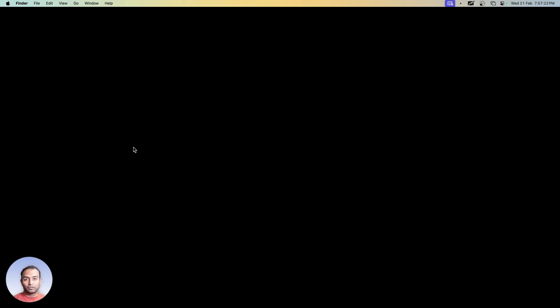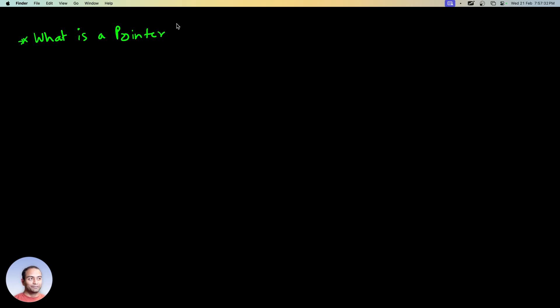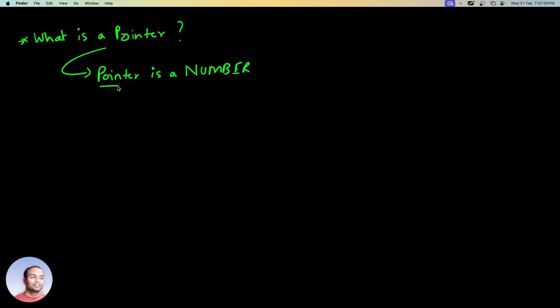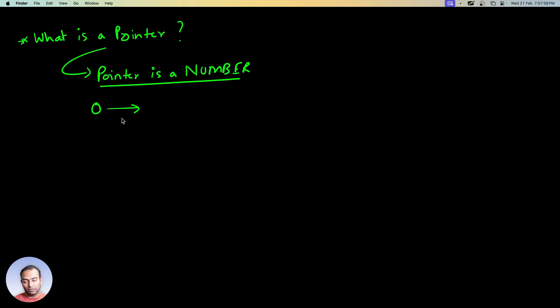So the next question we want to ask ourselves is what is a pointer? People say that it's a complex thing, it's very dreaded and all of that. My claim is a pointer is a number. That's all. Well, pretty much everything is a number, but pointer is to be seen as a number, and this number is either zero or a positive number.